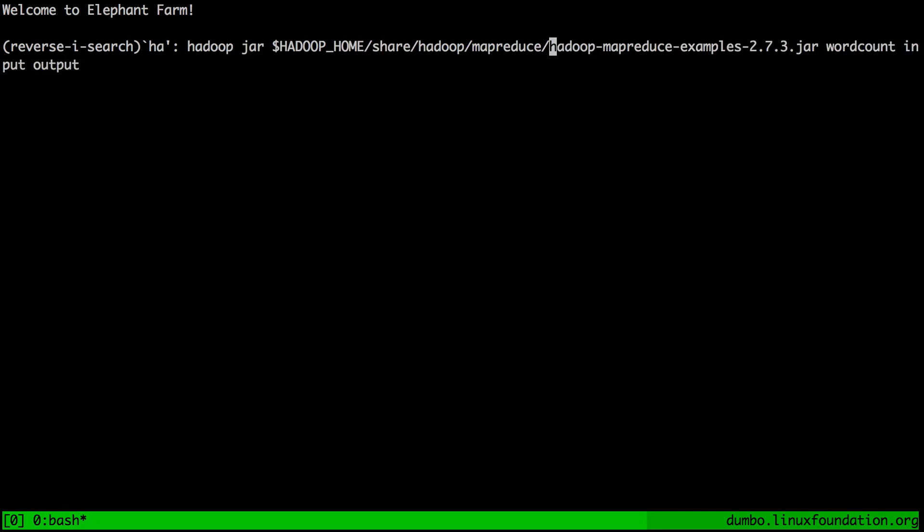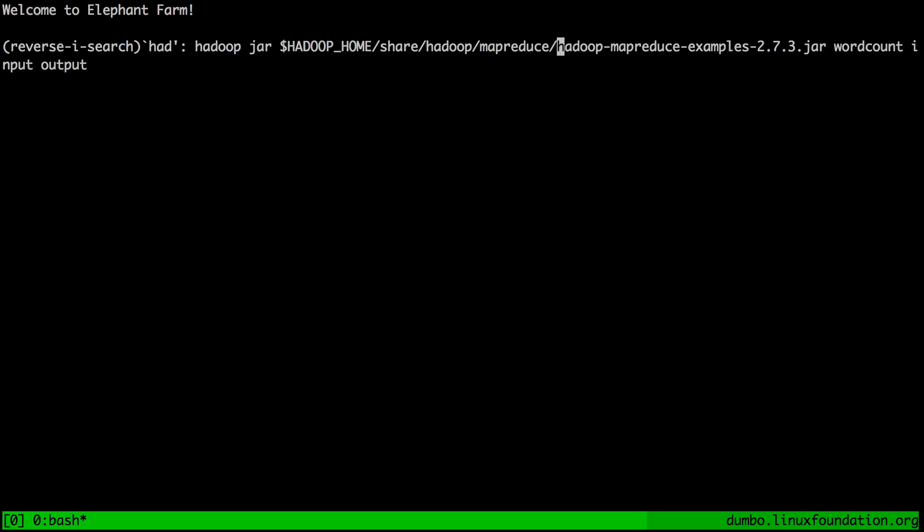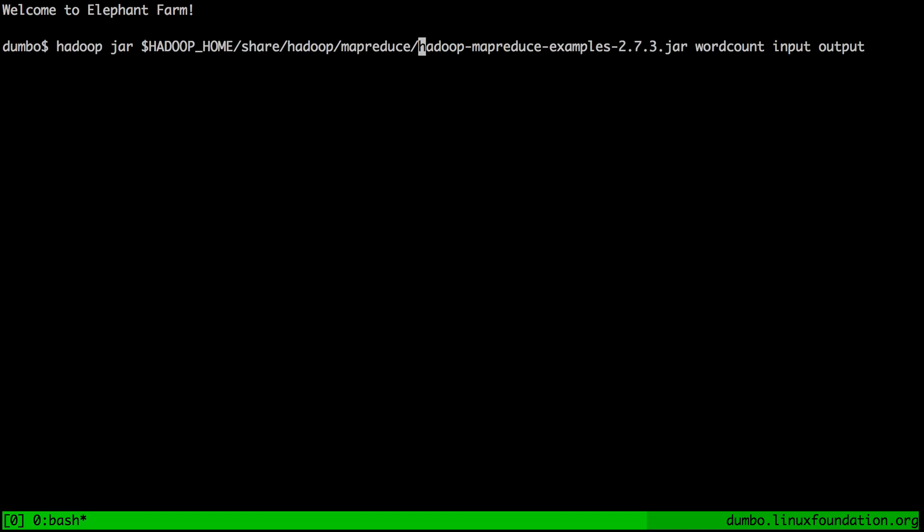The key to submitting the MapReduce job on Hadoop is to use the Hadoop command line utility — that's the first thing you see on the command line — and then use a jar subcommand, that's the second thing. What the jar subcommand requires is the location of a jar file that contains implementations of mappers, reducers, and any other dependencies that those mappers and reducers may need.